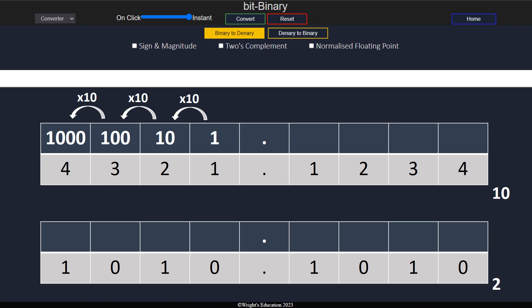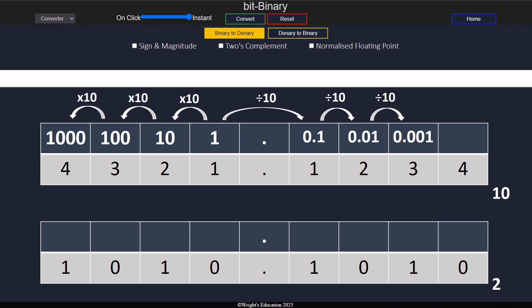To get the value of the columns to the right of the decimal point, we follow the same pattern. We divide the current column by 10 to get the value of each subsequent column, giving us 1 tenth, 1 hundredth, 1 thousandth, and so on.